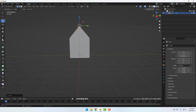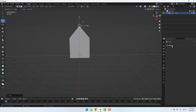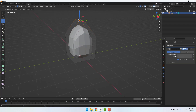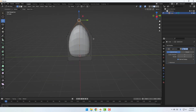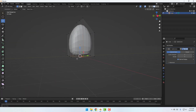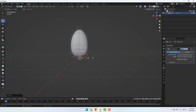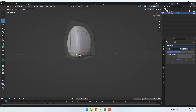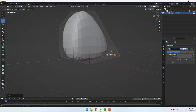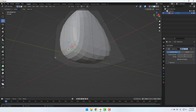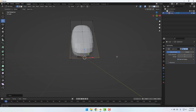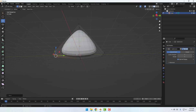Go to click this icon for Modifiers and click here, select Subdivision Surface. Set viewport levels to 2. Now let's select these points and move them down. Select these points, hold Shift, select this one, and move to the right. Select these three points and move to the left.